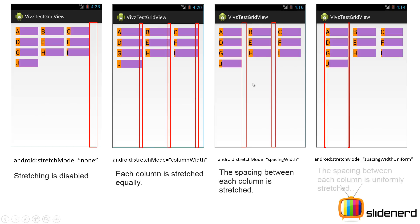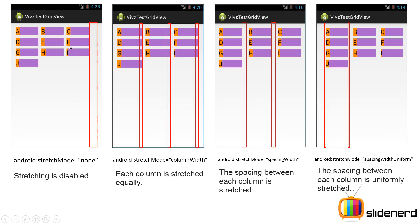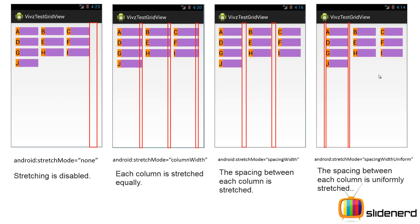Then you have the third one where instead of dividing this extra space giving it to the columns, you actually give it to the spaces in between the columns. Those spaces are a bit more stretched as you notice in this image. In the last one which is android:stretchMode is spacingWidthUniform, instead of just taking the space dividing it and giving it in between, you divide it equally on both sides, before the start and after the end of the column. So these are the four different stretch modes of your grid view.